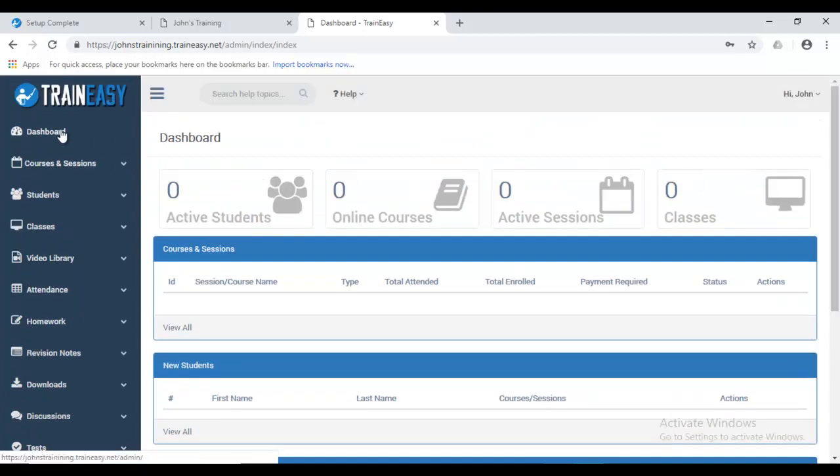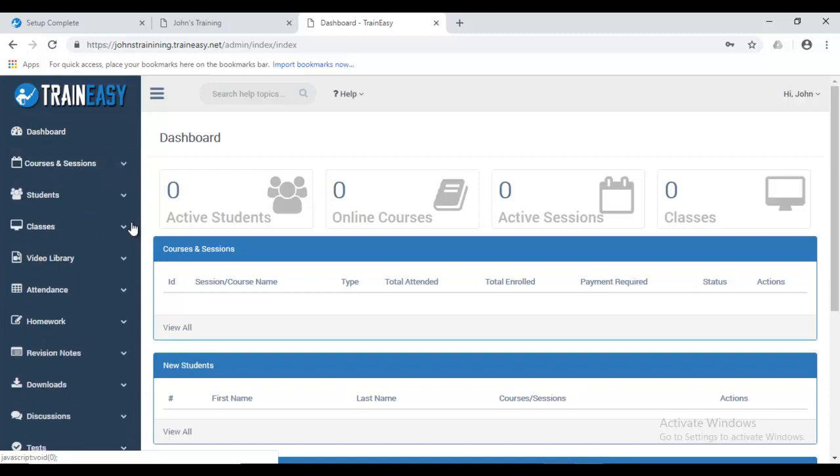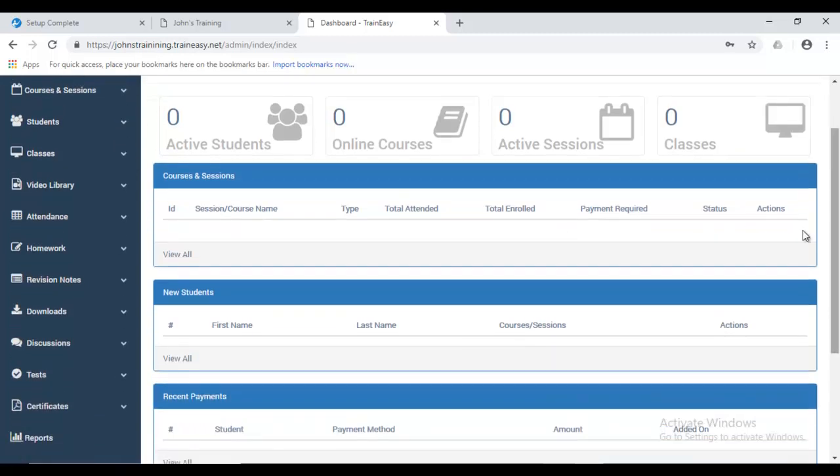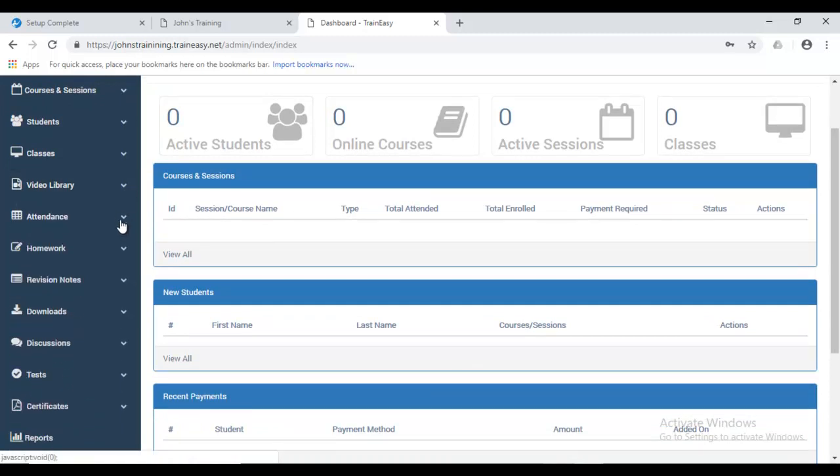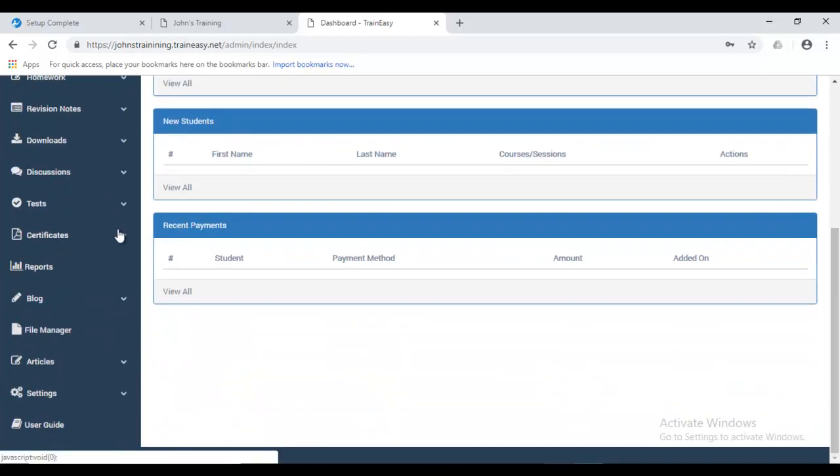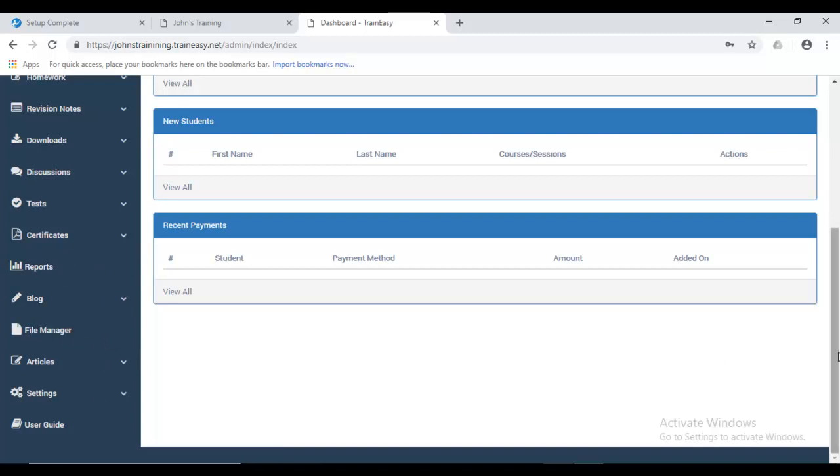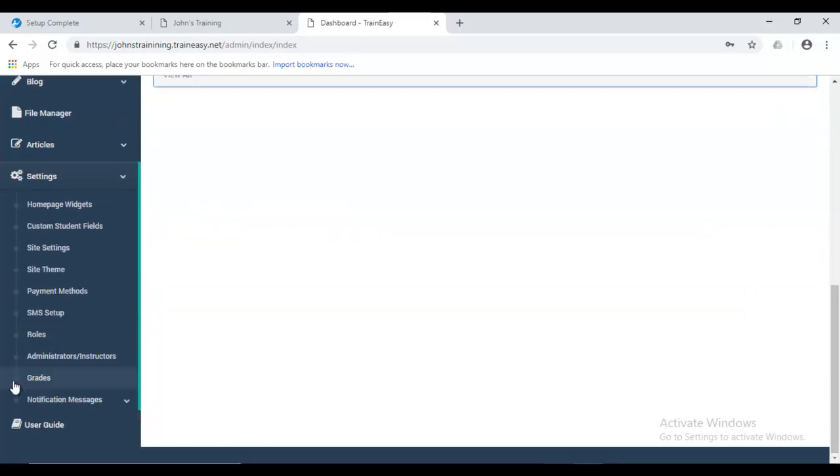So, let's go over the options on the left-hand section here. The first option is courses and sessions. Over here, you get to create all your courses. Over here, we have students. Over here, the classes, where you create classes for your courses. This is your video library, where you get to upload videos. This is attendance, homework, revision notes, downloads, discussions, test, certificates. Your blog reports feature. The file manager. Articles, which are basic static articles for your site. The settings, where you get to customize your site. And a link to the user guide.